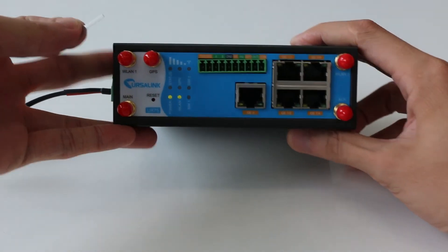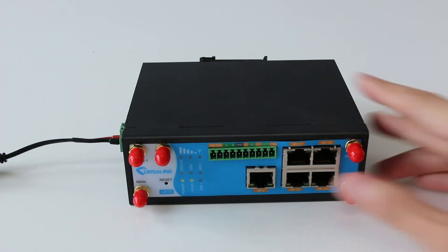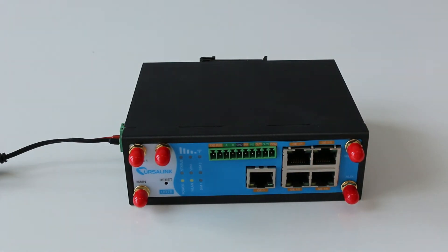Again, you can use the default IP address, default username and password to login WebGUI.